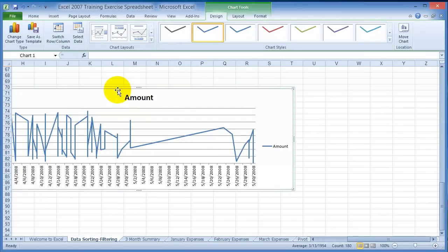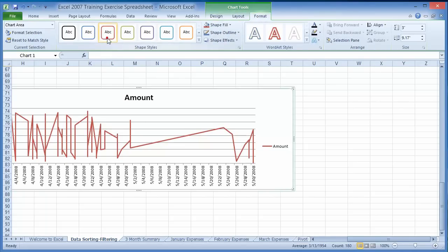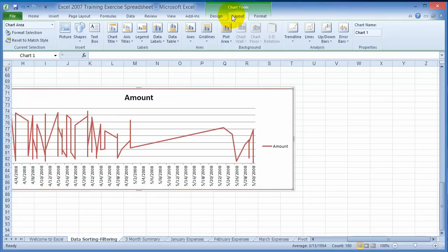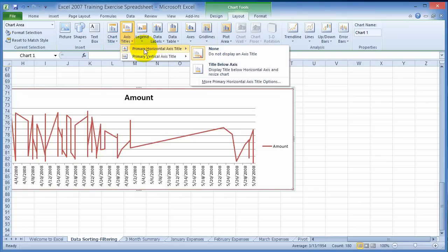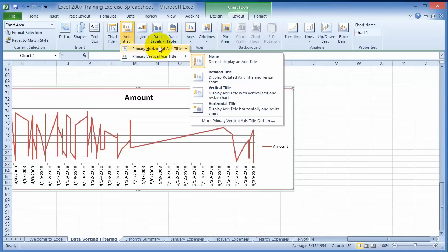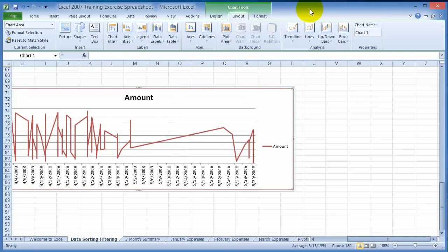The chart has been automatically created. Notice when you create the chart it also gives you contextual tools so you can change the design type, change the layout, and format the chart differently. Under the layout you have the chart title, axis options, vertical axis, and the legend — where you want to display it and things of that nature.